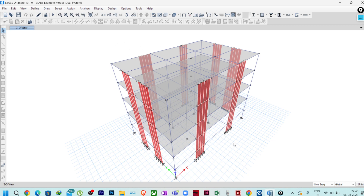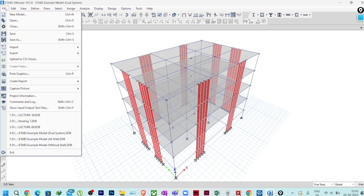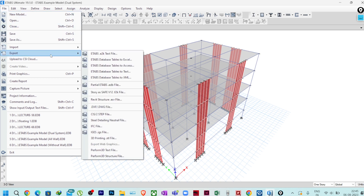First of all, you have to analyze the structure and finish all the base scaling and everything if you are going for dynamic analysis. After completing all the analysis, we'll go for design and detailing. For that, after analysis, it is a locked model. I will go to File, then Export, and then Export ETABS Database Tables to Access.